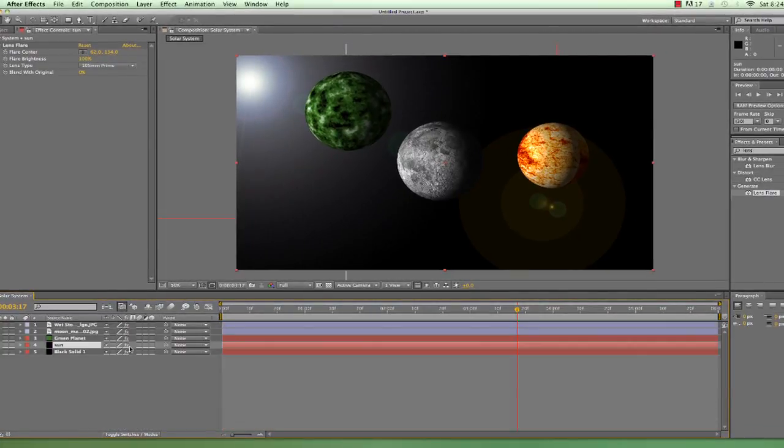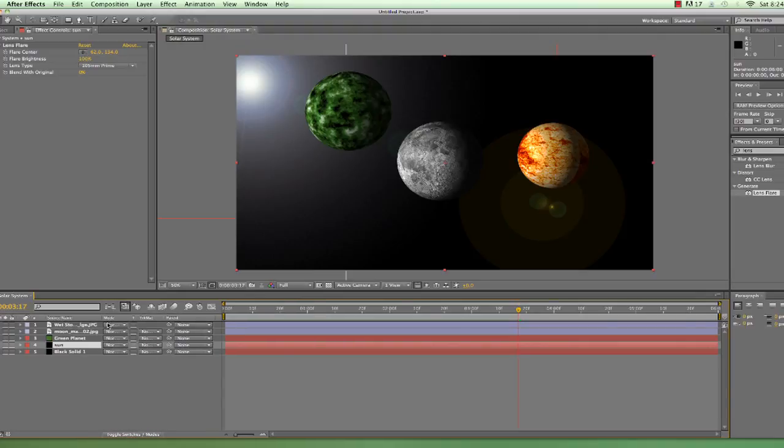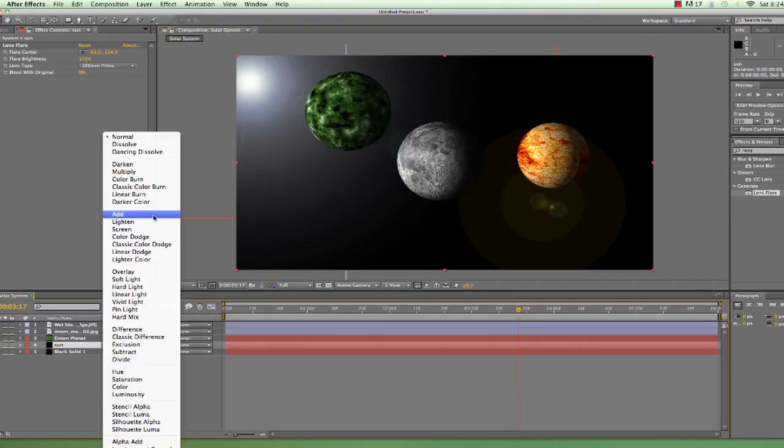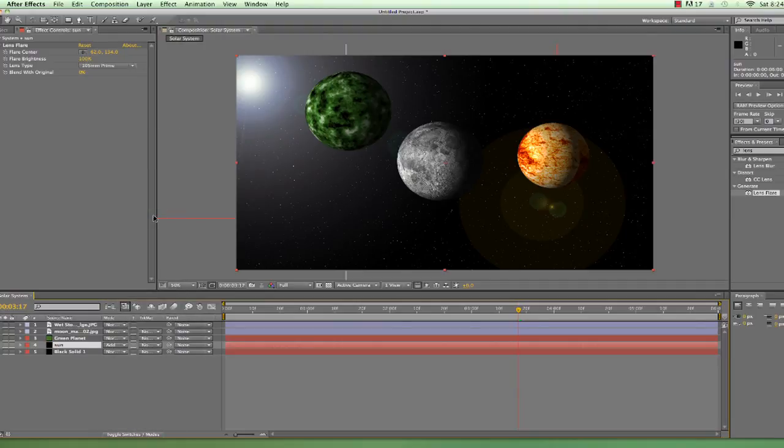Think back to earlier in the lesson when we combined fractal noise and the green solid layer. That's right, we can change the blending mode. We're looking in the timeline for a heading called Mode. If it's nowhere to be found, just click on this Toggle Switches and Modes button and it'll show up. Now if we go to our Sun layer, we can change the blending mode to whatever we want. Feel free to experiment, but the best option here is to simply choose Add. Again, there's some crazy math formula here that I don't understand, but this is what we want.